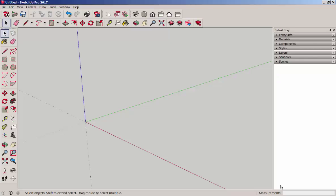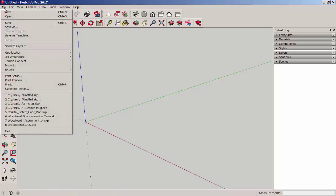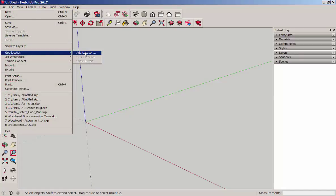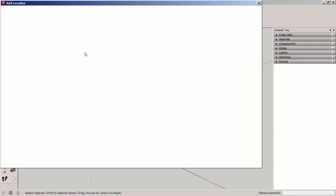In this video, we'll model a terrain map with SketchUp and Slicer for Fusion 360. Click on File, Geolocation, Add Location.